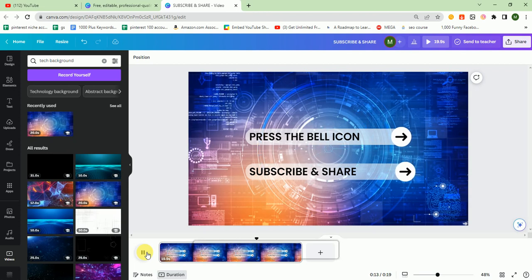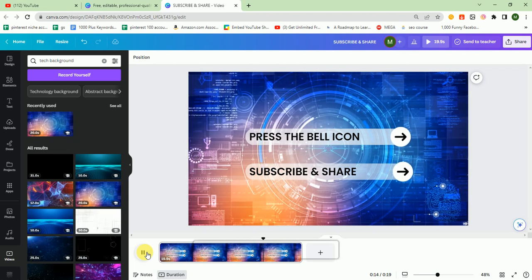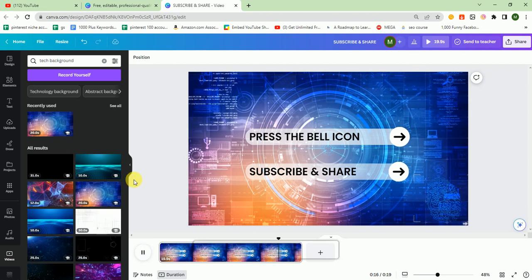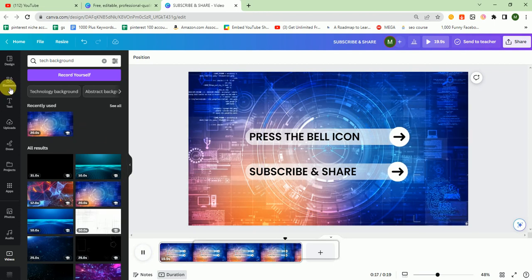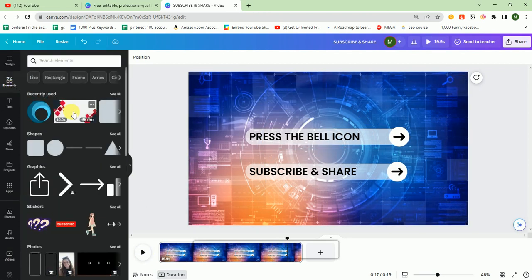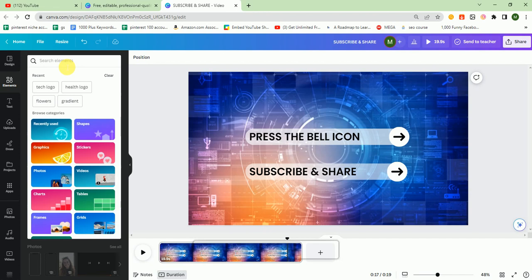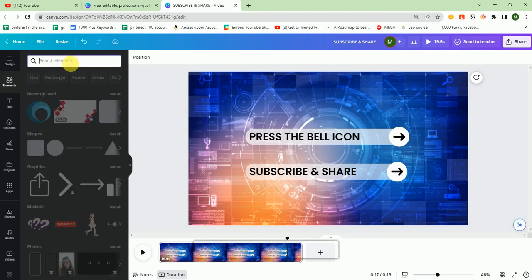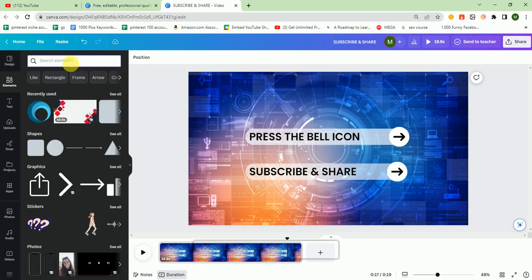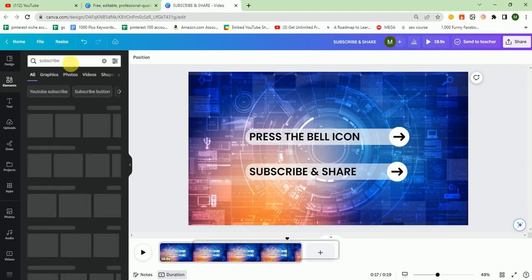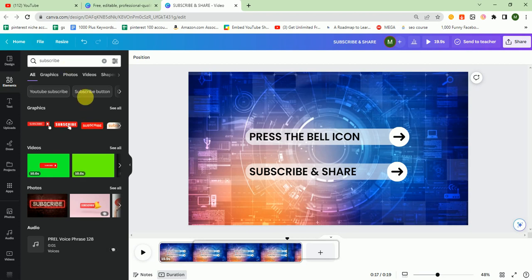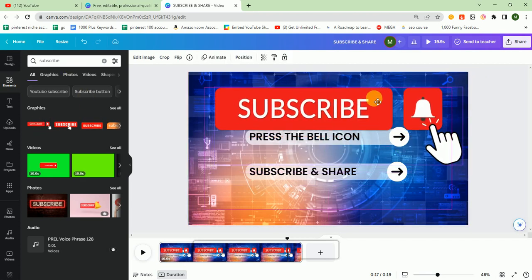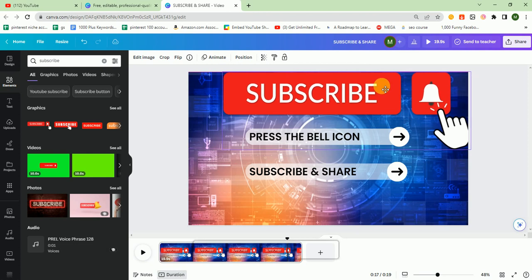As you can see, this is a good outro. You can also add some elements like this on the top.